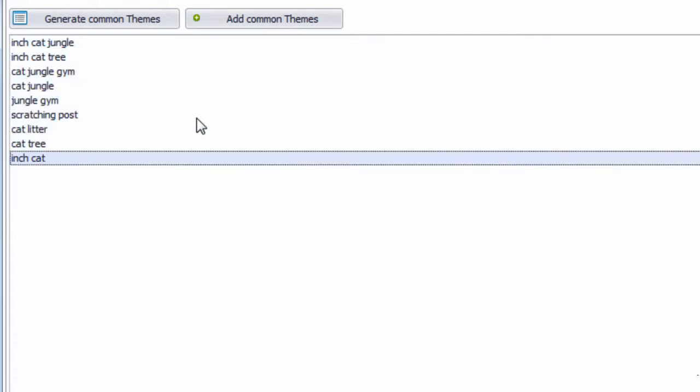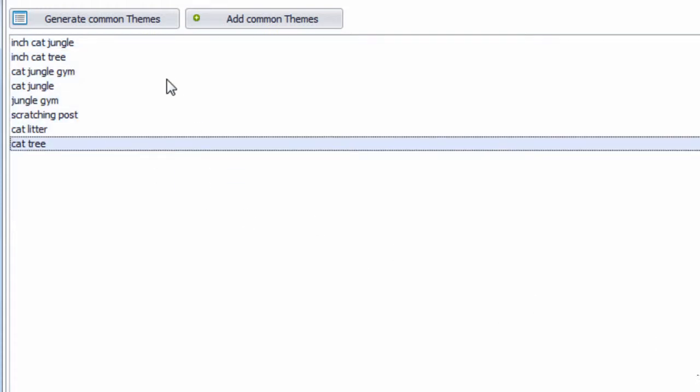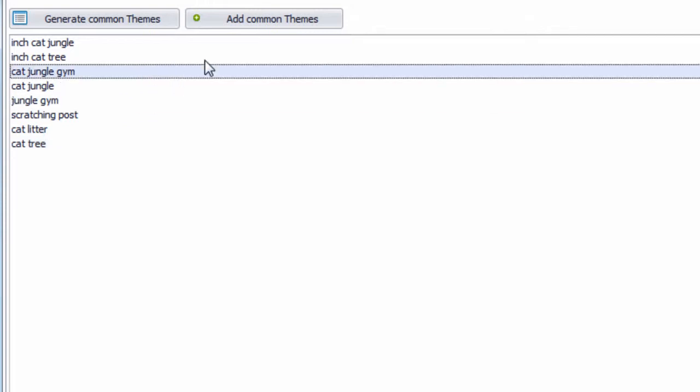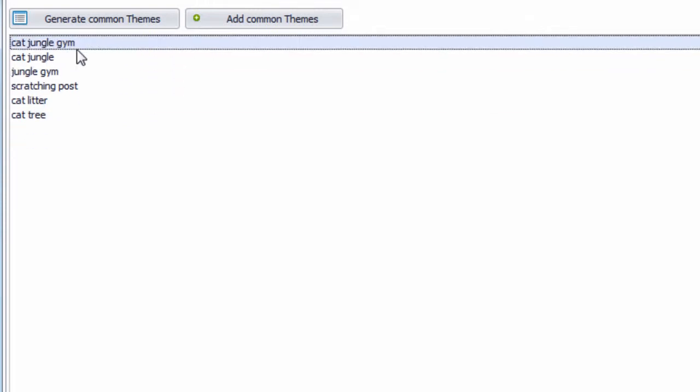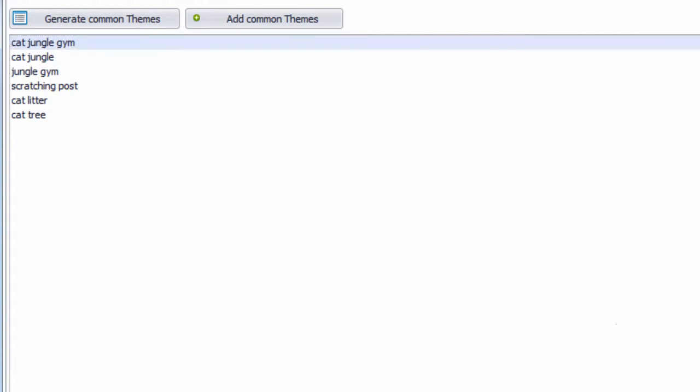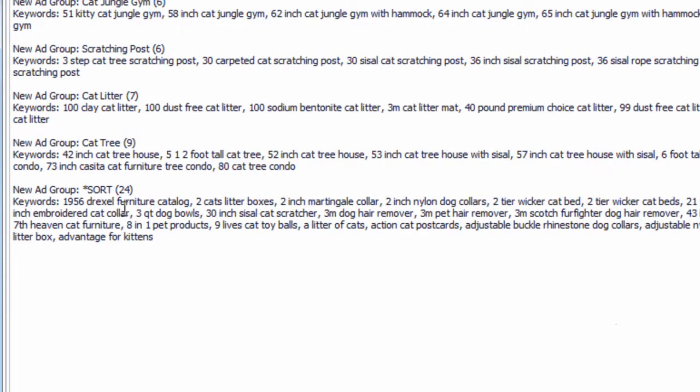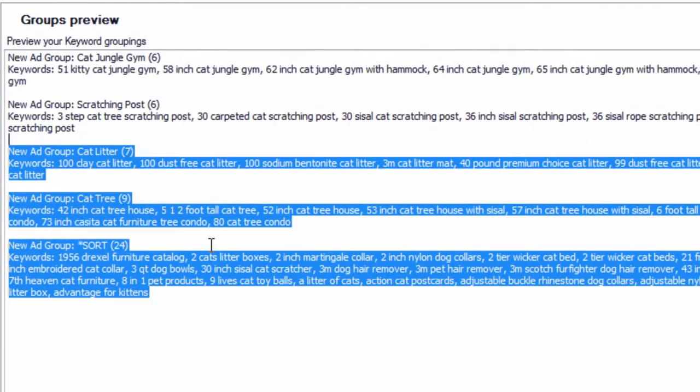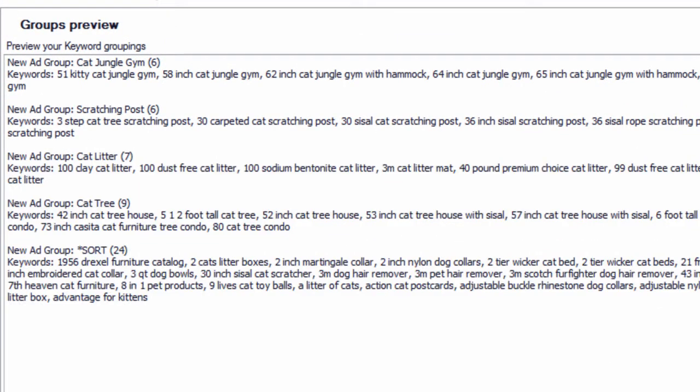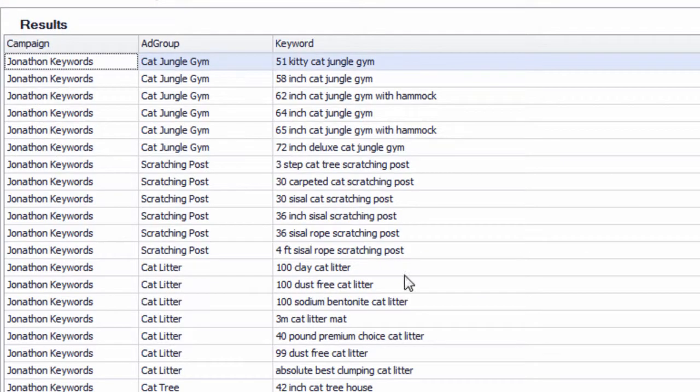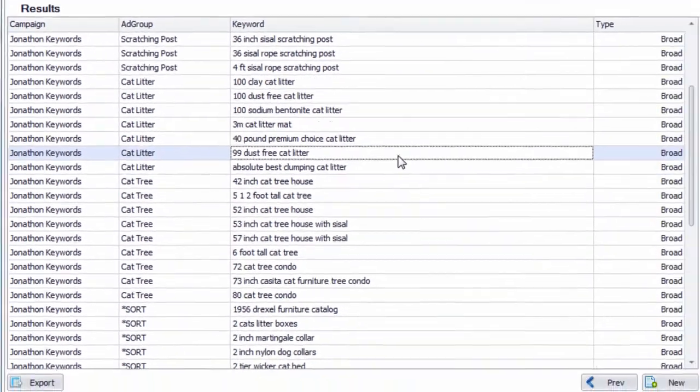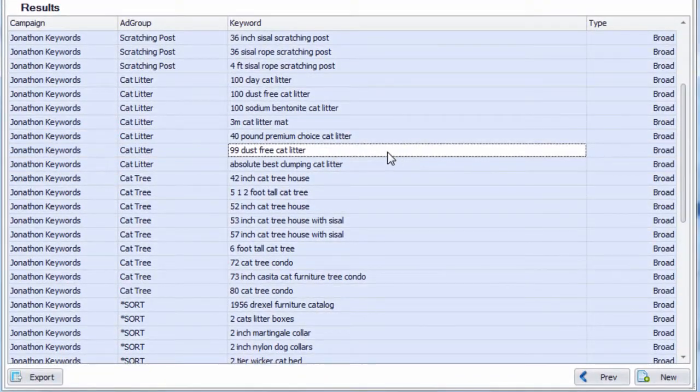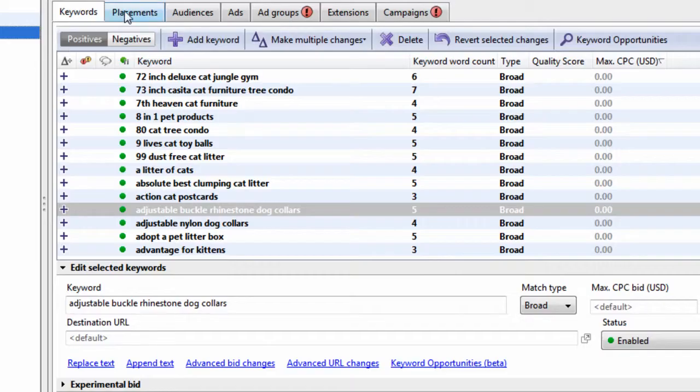If we increase this limit here, this is the minimum number of keywords per group, and hit apply. We can see these are the most common themes within this keyword list. We don't like inch cat, right? Just hit delete. We don't want to create a group called inch cat, or inch cat jungle, or inch cat tree. Hit next, and hit next. We pretty much created our whole structure right here.